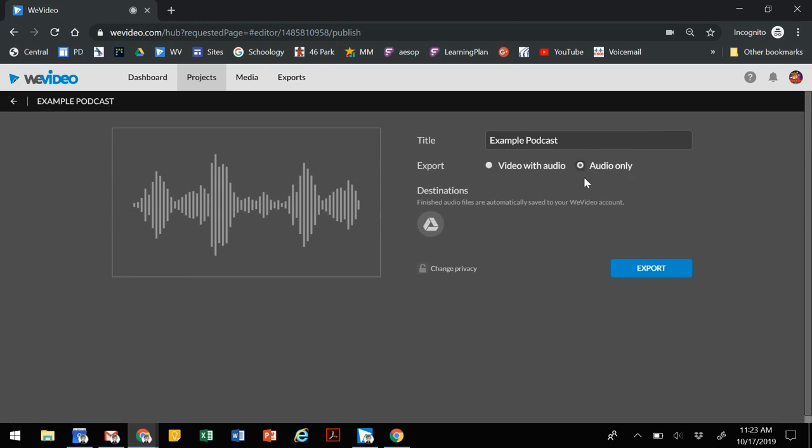Audio only file, and you want to save it to your drive. Once you've selected this, you can export.